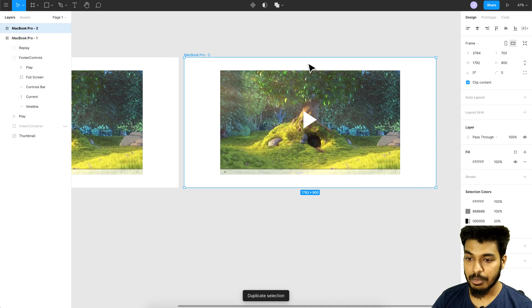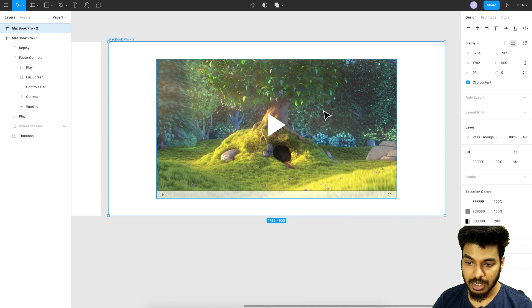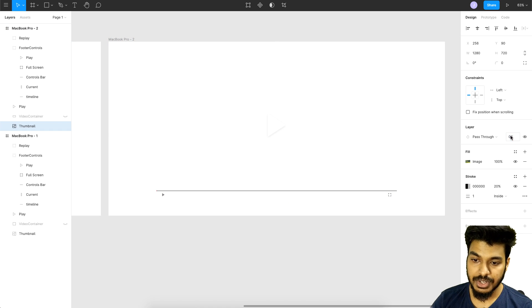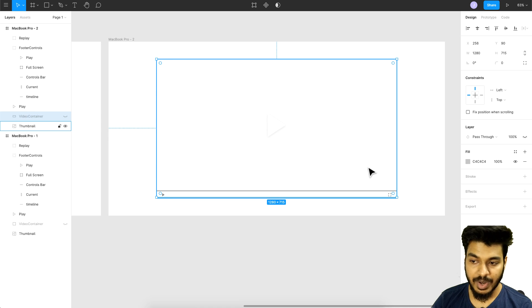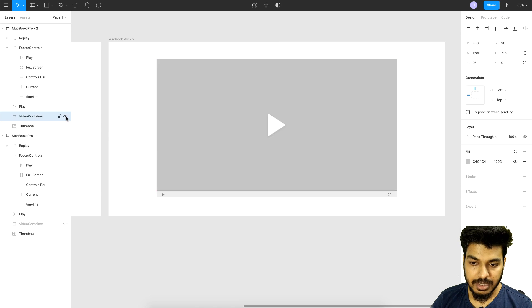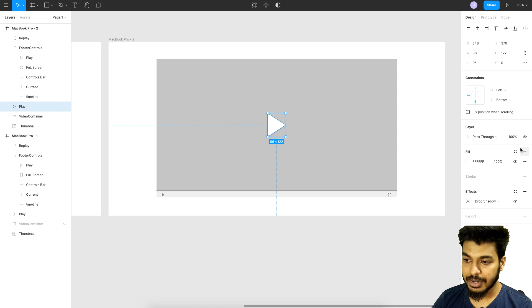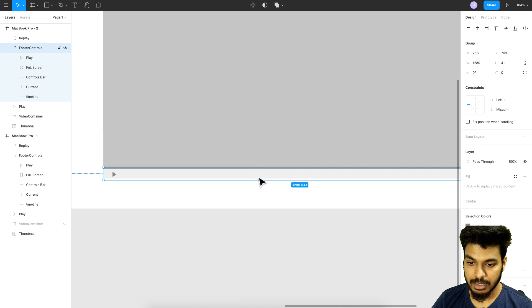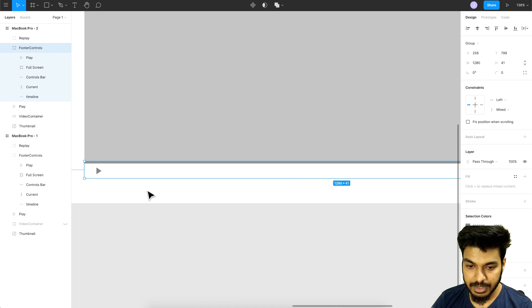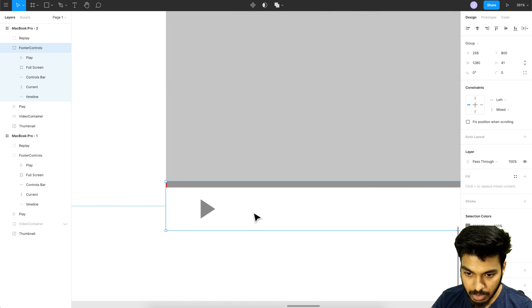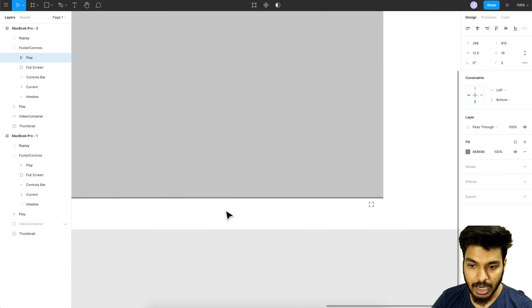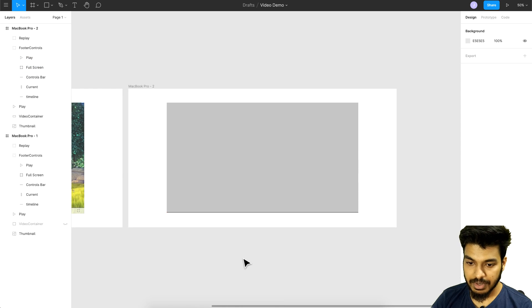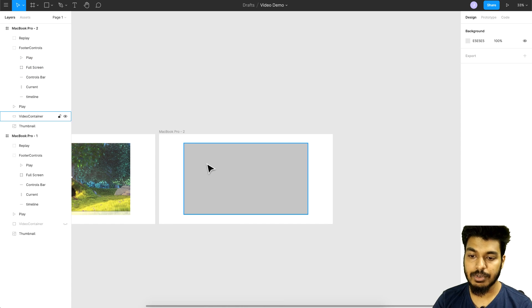I'll quickly duplicate this artboard to create the next state. In this state I want to remove the thumbnail, so I'll set its opacity to zero. I'll make the video container visible, set the play button opacity to zero, and slide the controls down so only the timeline is visible. I'll also fade the other controls away by setting their opacity to zero.